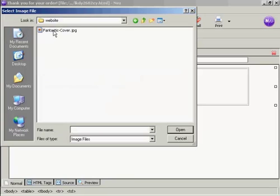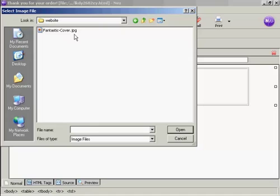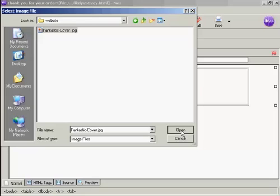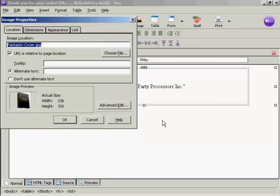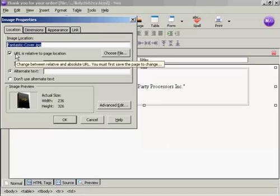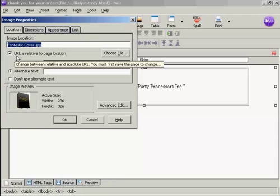And then we want to choose the file that we're going to import. And you can see it's an e-book that I'm going to sell here. And I've got the cover graphic here, which says FantasticCover.jpg. So click on that and then click on Open.